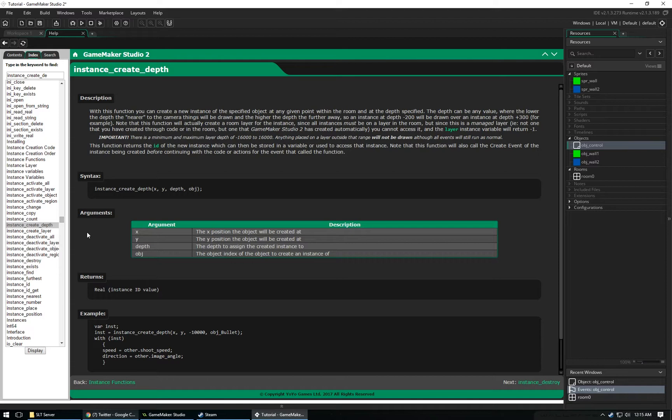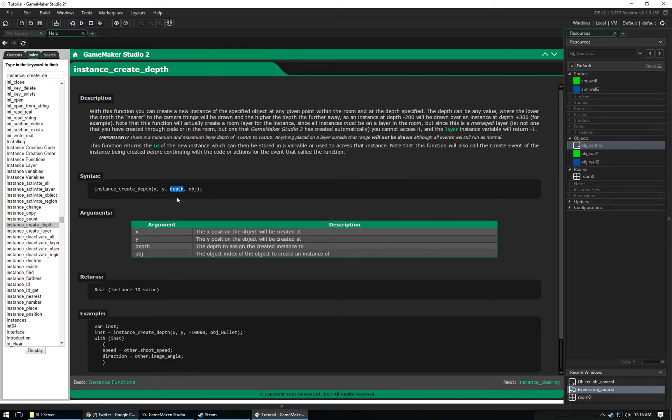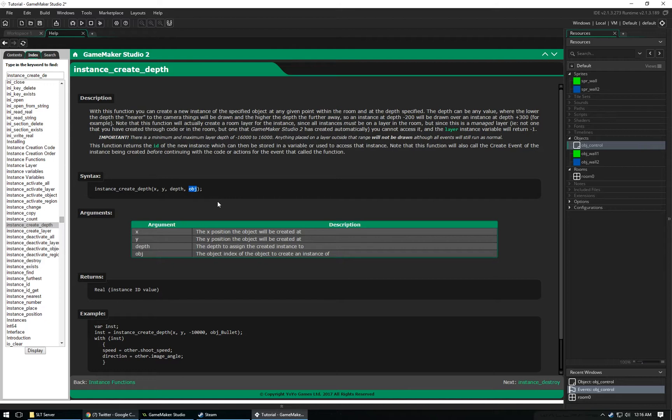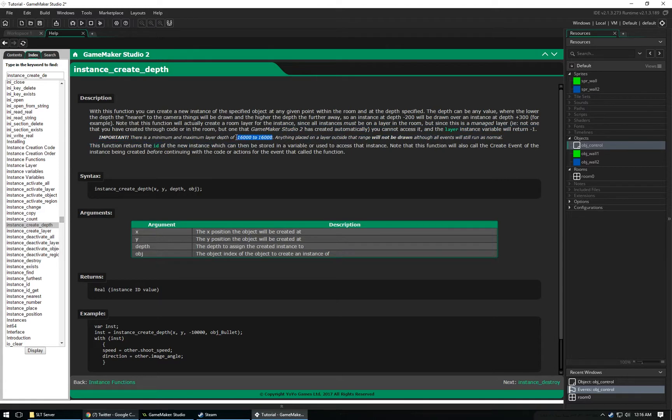I'll explain Instance Create Depth. Basically, it's the same thing as Instance Create, only you have to assign a depth to the instance. If you don't care about what depth the instance you're creating is, you can just put 0. So you can put the x position, y position, 0, and then the name of the object that you want to create. Or you can assign it a depth between negative 16,000 and positive 16,000. That's the first way that you can create instances in your room, and it's really easy.